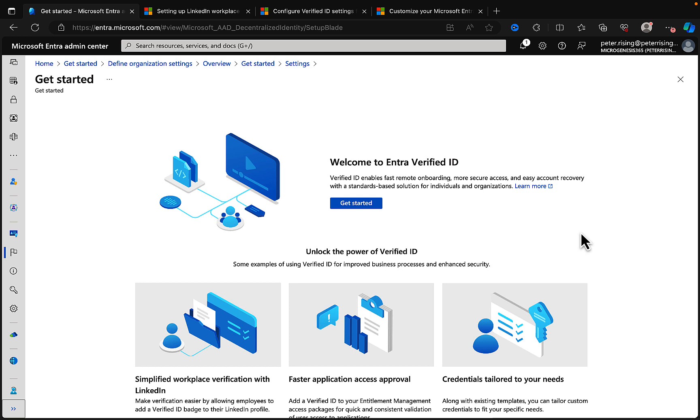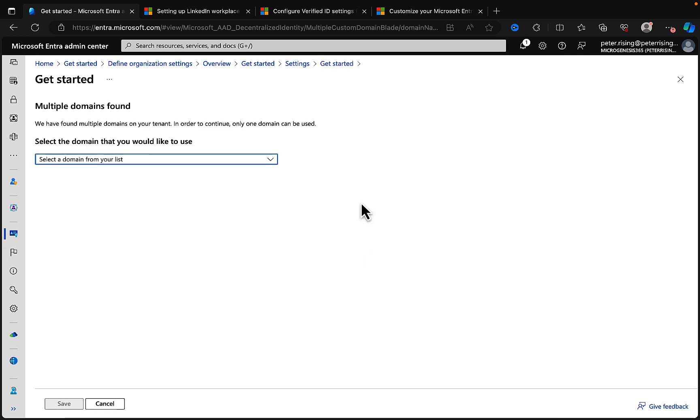We can also enable faster application access approval and you can add a Verified ID to your entitlement management access packages right here in Microsoft Entra. This is for quick and consistent validation of user access to applications and it also supports credentials tailored to your needs. So along with existing templates you can tailor custom credentials to fit your specific needs. There we go, just a few scenarios. But let's get started. Let's actually go through the process of setting this up in the Entra admin center right here.